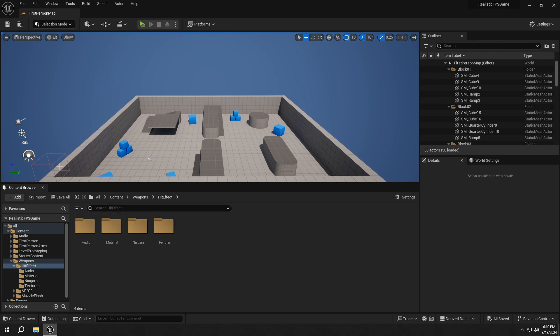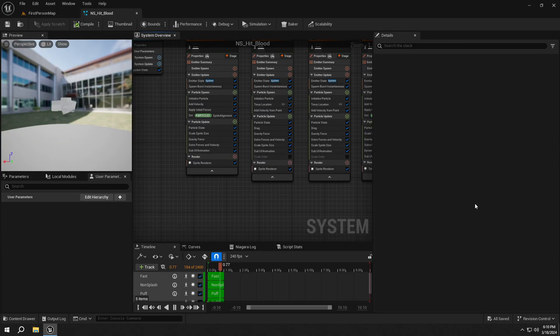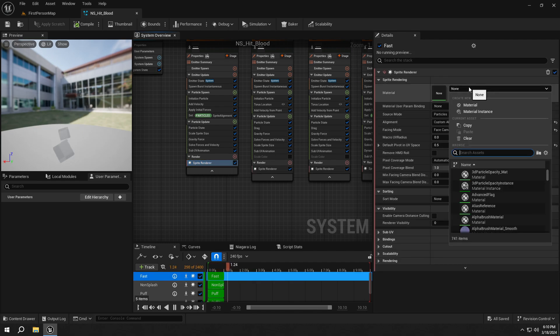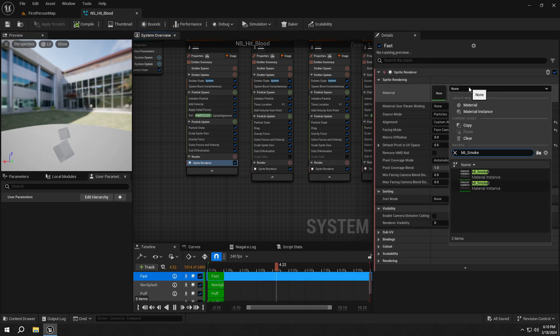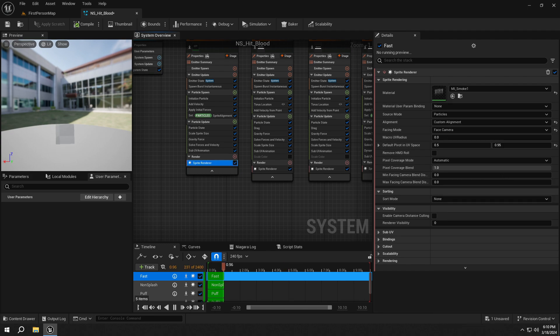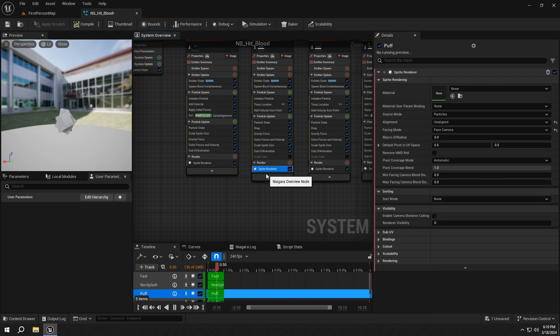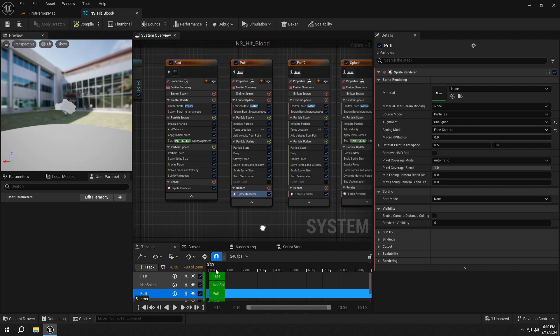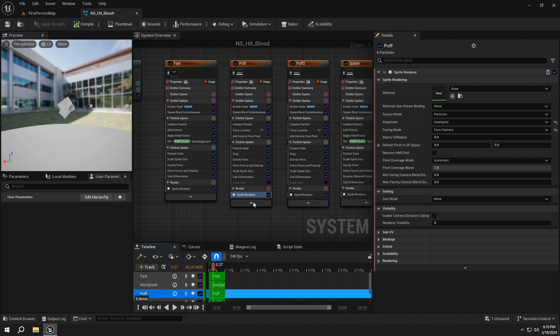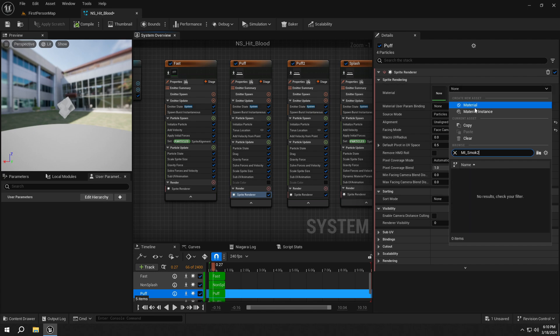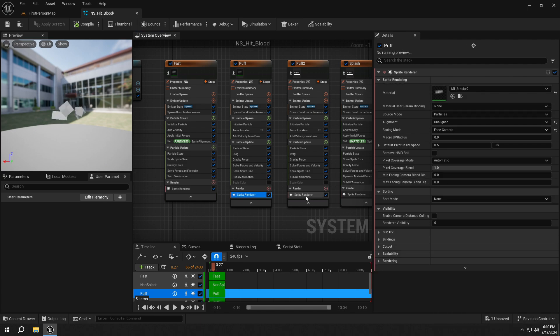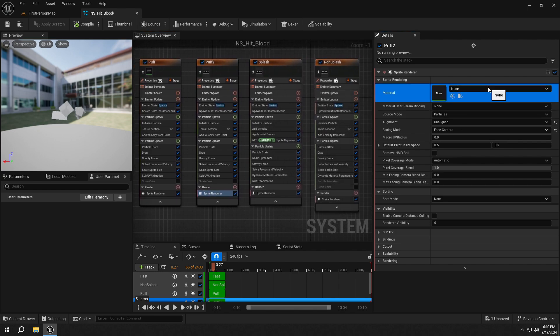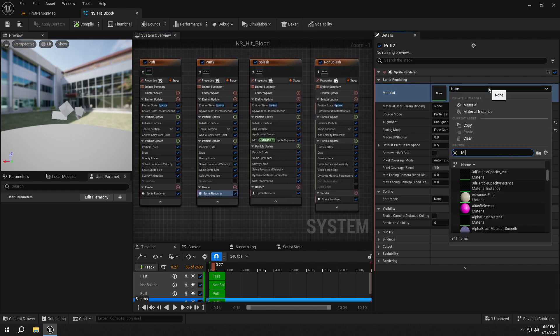Then open up the NS_Hit_Blood. And select the first Sprite Renderer and set its material to MI_Smoke1. Then select the second one and set its material to MI_Smoke2. For the third one, select MI_Smoke2.